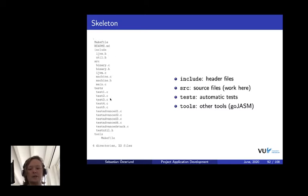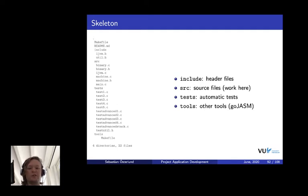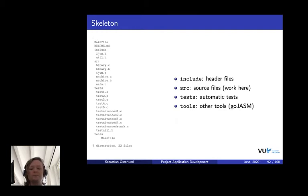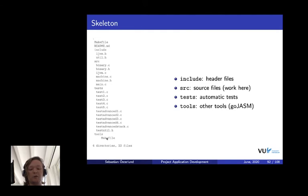There's a test folder with all the tests. If you get stuck at a certain test case, have a look at the source code for the test so you understand what they're actually testing for. And finally, there's also a tools folder containing simply a make file which will download the assembler, for example, and install it for you.